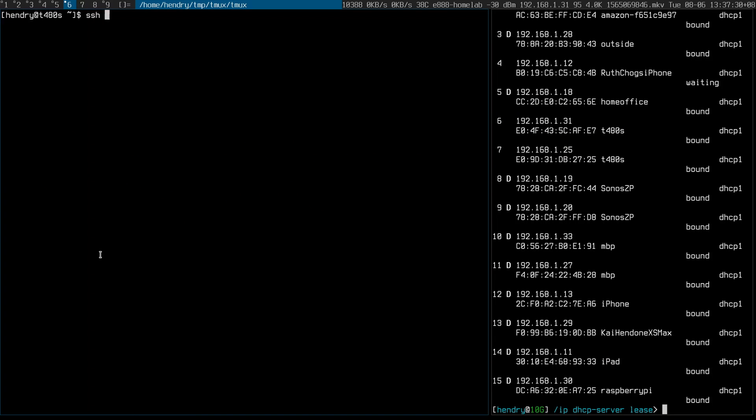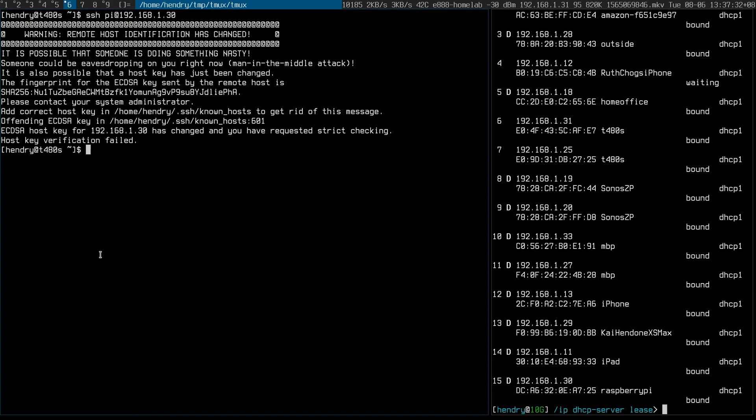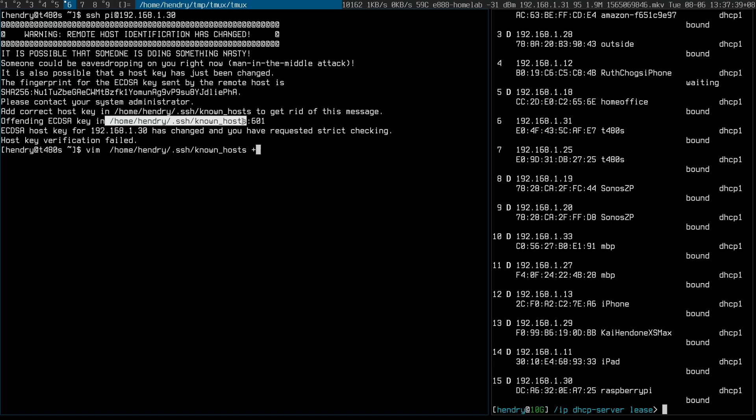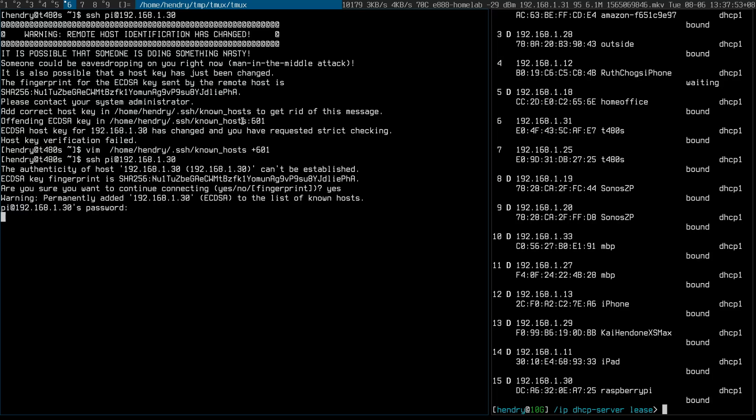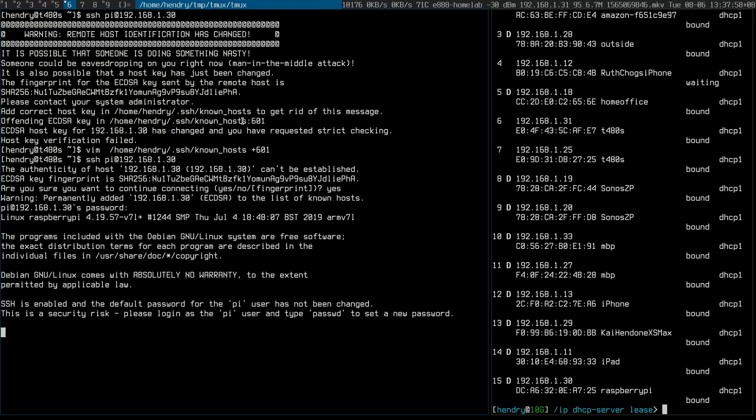SSH pi. Host identification has changed or whatever. This is a password I hate, but I don't think typing raspberry is quite hard. Is it just me? Am I dyslexic? Yes, I'm in.